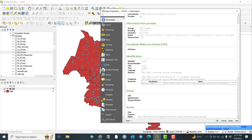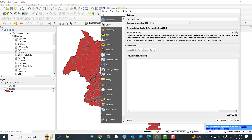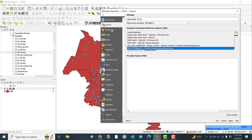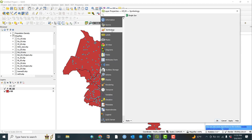Now let us go to the second tab, Source. It is 'health facilities 03'. This is the data source with its coordinates and the assigned coordinate reference system. Now let us go to Symbology.